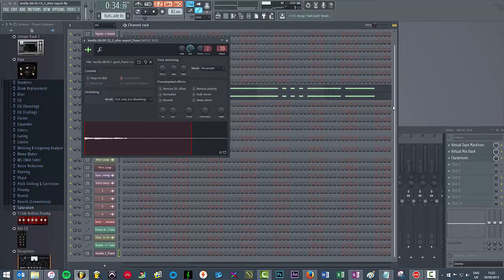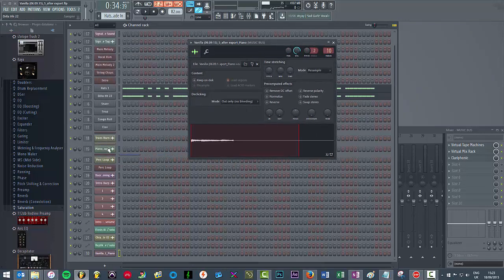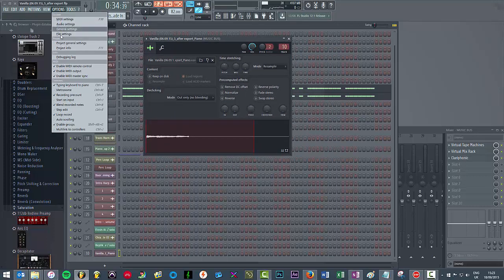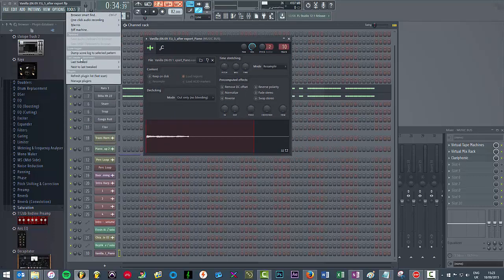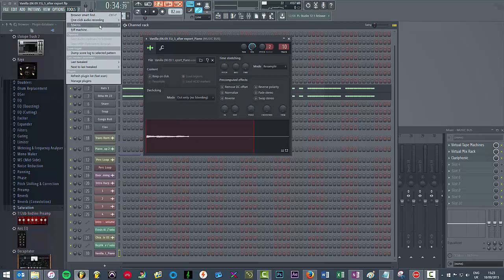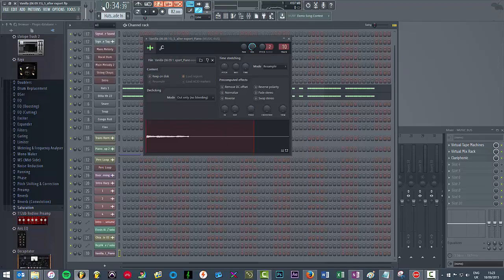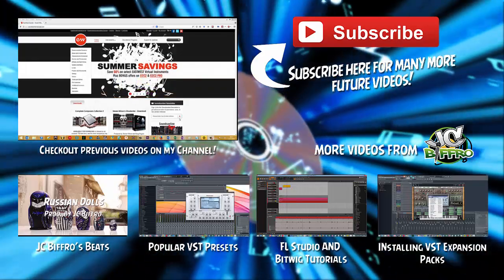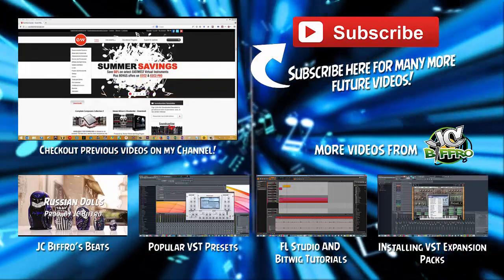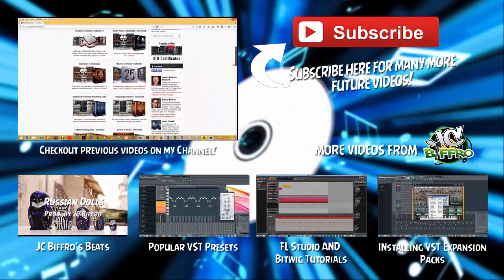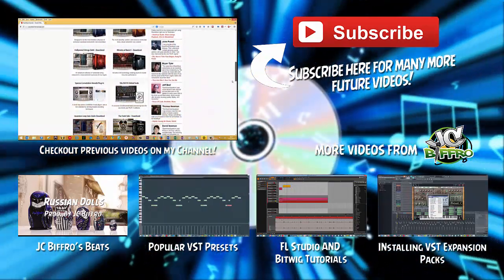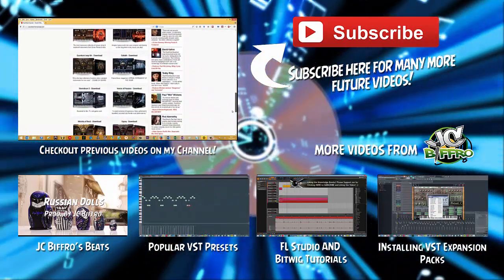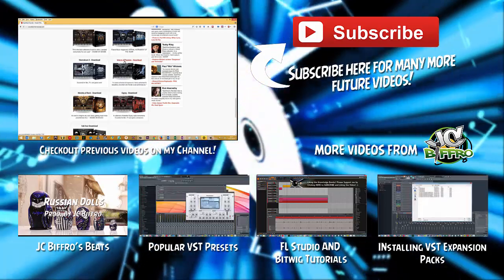From here, you could either save a new version of the file and then delete the plugin from the step sequencer if you want to save CPU. You could use a macro called smart disable for all plugins and just make sure that you've got that plugin switched off in the step sequencer. That will help save CPU. But yeah, for whatever purpose it is that you're exporting the sound, this is how you ensure that unity gain is achieved. I hope that helped, peace.